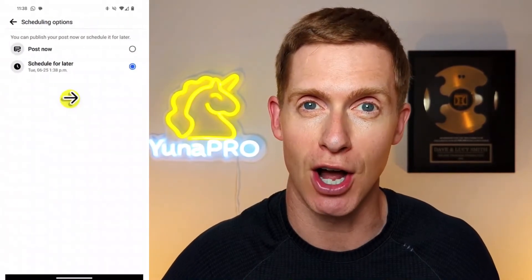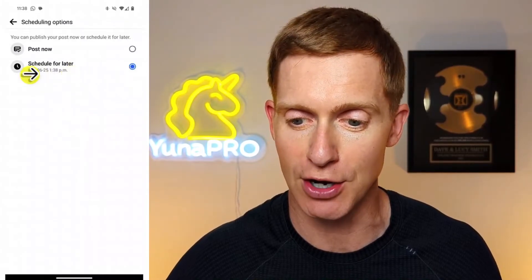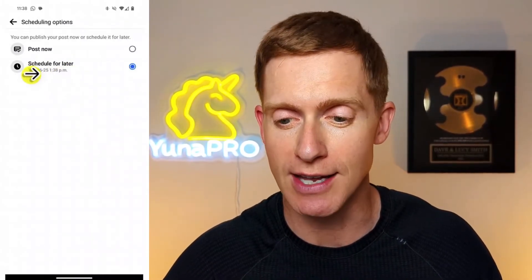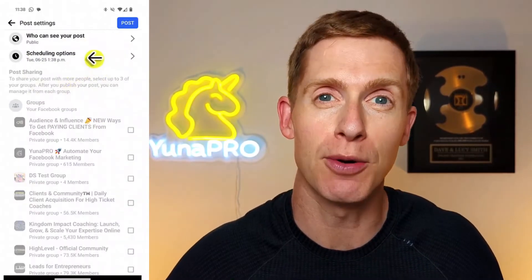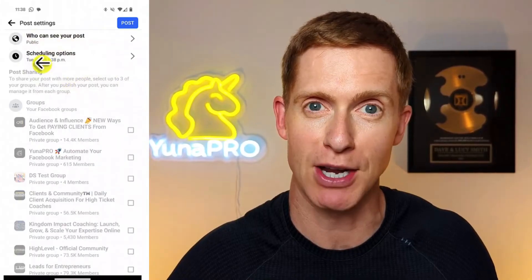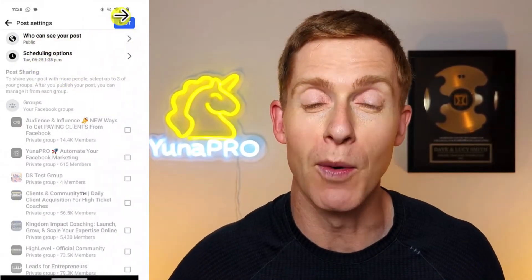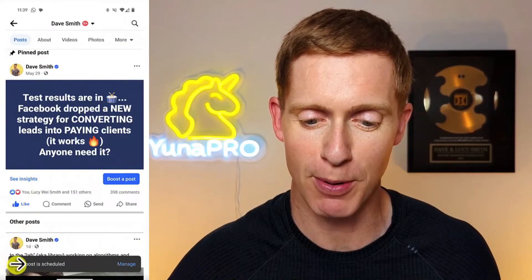Choose your time and click OK. That takes you back to the scheduling options screen, where you'll see the date and time you just chose shown below 'schedule for later.' Click the back arrow to return to the post settings page, then click the post button. You'll see a notification at the bottom of your screen that says 'your post is scheduled.' Your post is now scheduled to go live at the time and date you chose.